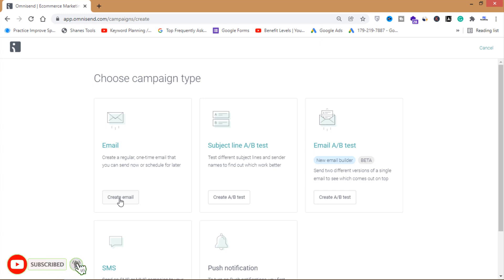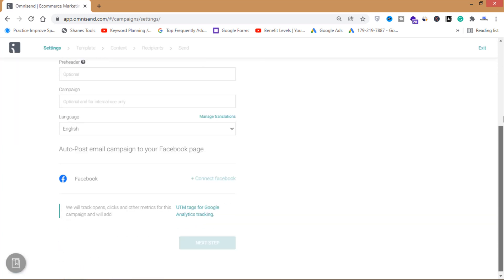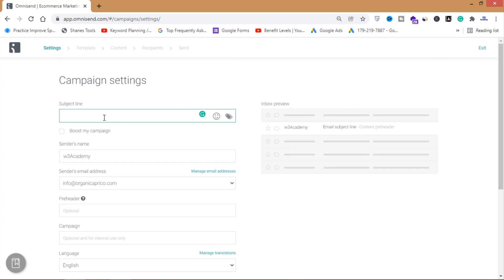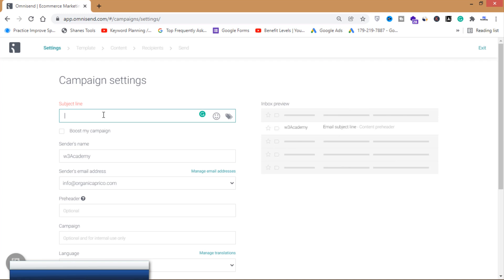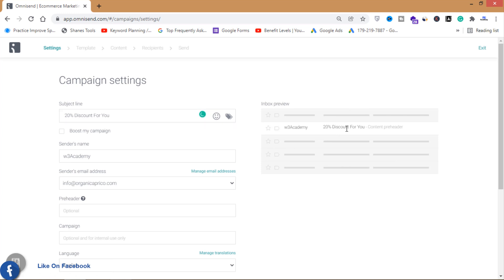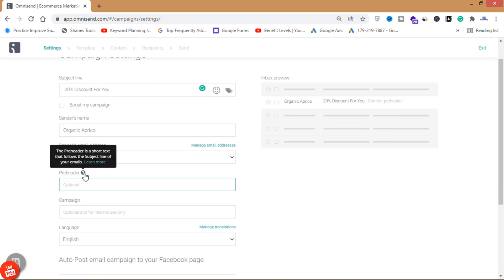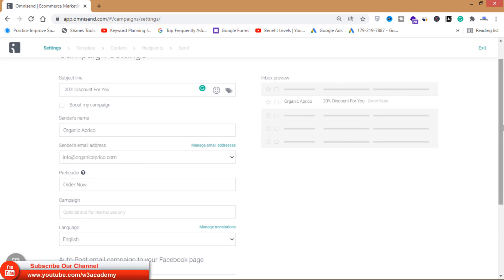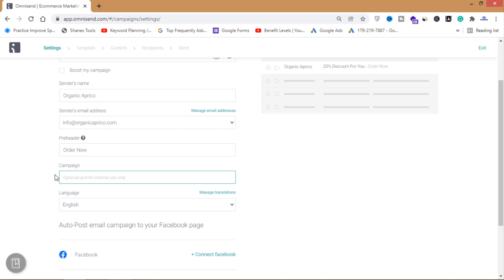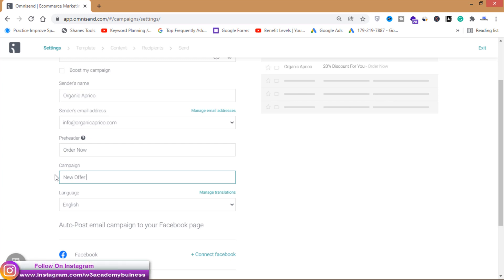I'm going to use the simple email for now, so click Create Email. This is very easy and simple. The first thing is to write a subject line — I'll write '20% Discount for You'. The sender's name is my brand name. Then there's the pre-header — a short text that follows the subject line. I'll name this campaign 'New Offer 20 Percent'.